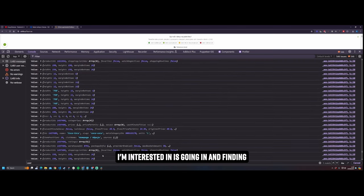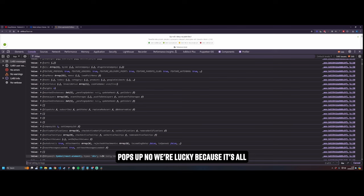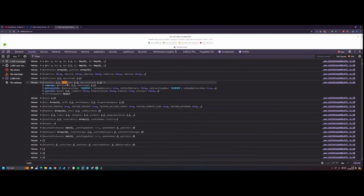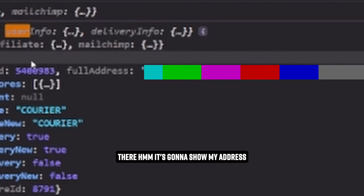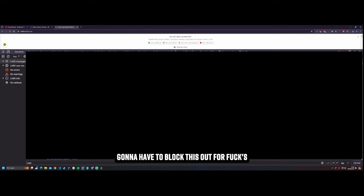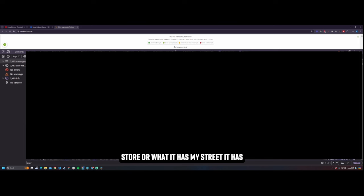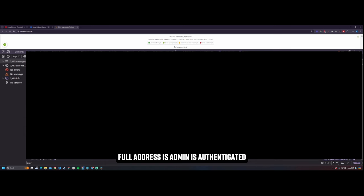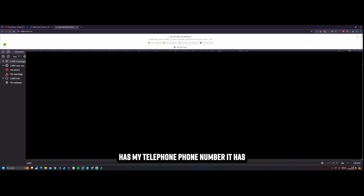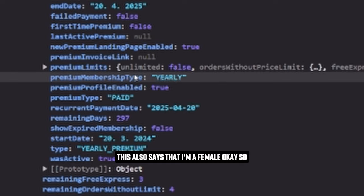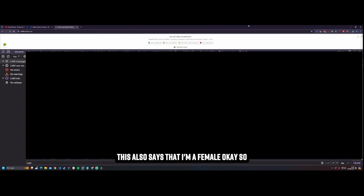But actually what I'm interested in is going in and finding user details. I wonder if I can just search for my name and see if it pops up. No we're lucky because it's all hidden under here, but user info there. Hmm. It's going to show my address isn't it? It shows my fucking address. It shows all of my fucking address. I'm going to have to block this out for fuck's sake. It's stores. It shows me the closest store or what? It has my street, it has everything. What else does it have? User info. Feature flags, first time user no. Full address. Is admin. Is authenticated. Is parents club. Premium yes. It has my fucking name. It has my email address. It has my tele-fucking phone number. It has literally like when my premium subscription to this site which gets you free delivery is going to fucking end. It has literally everything. This also says that I'm a female.